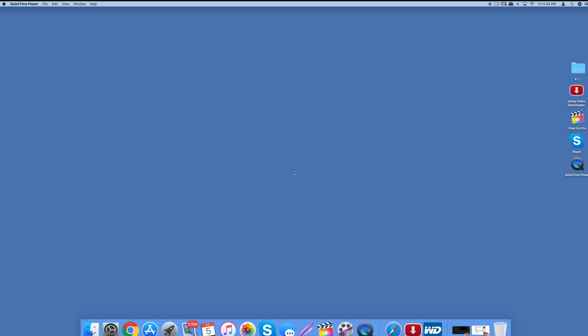What's going on everybody? This is Jeff and I want to show you today how I cleared some space on my Mac. So the first way that I'm going to show you is the most commonly known way.